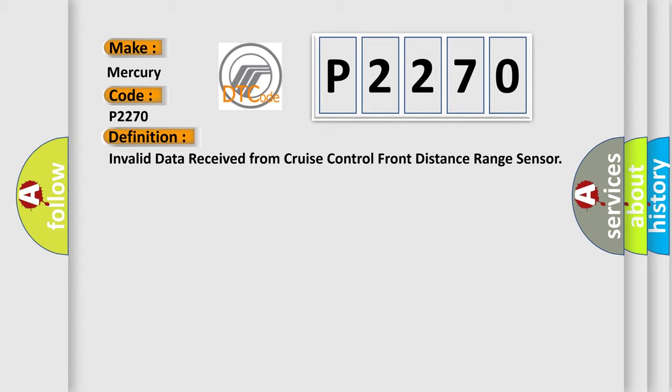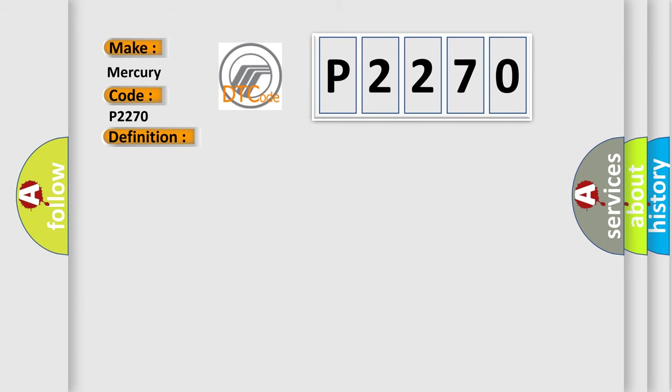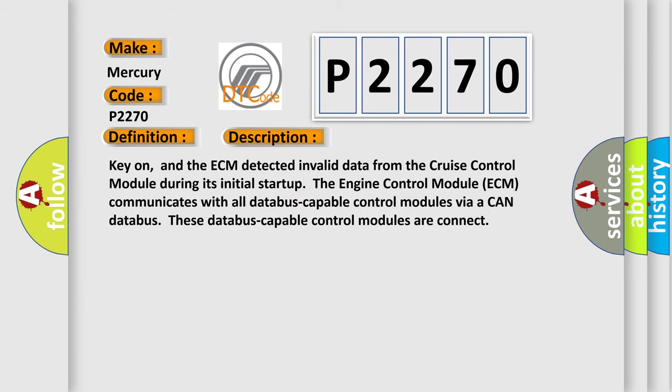And now this is a short description of this DTC code. Key on, and the ECM detected invalid data from the cruise control module during its initial start-up. The engine control module ECM communicates with all database-capable control modules via a CAN data bus. These database-capable control modules are connected.